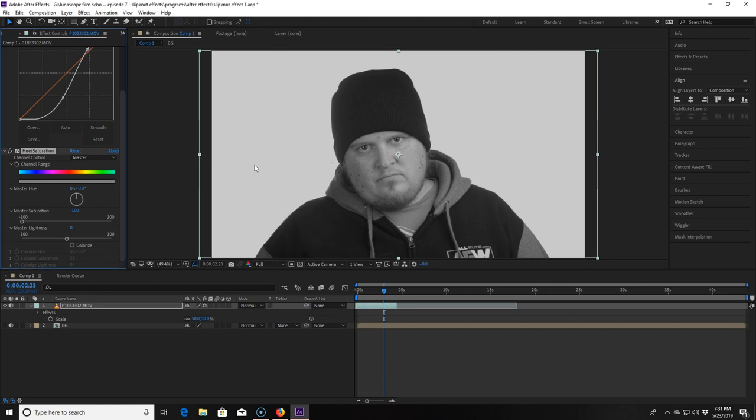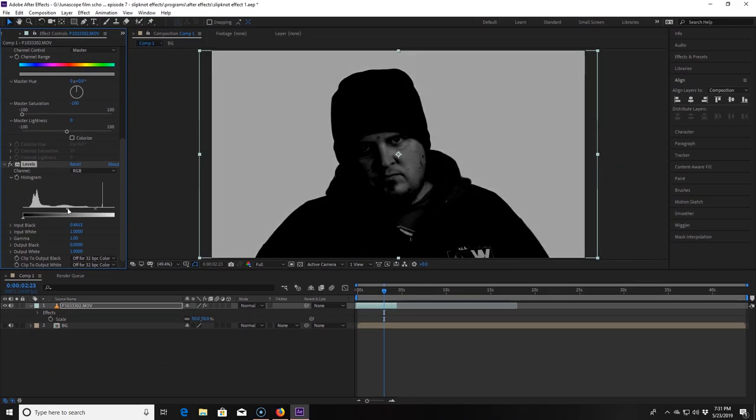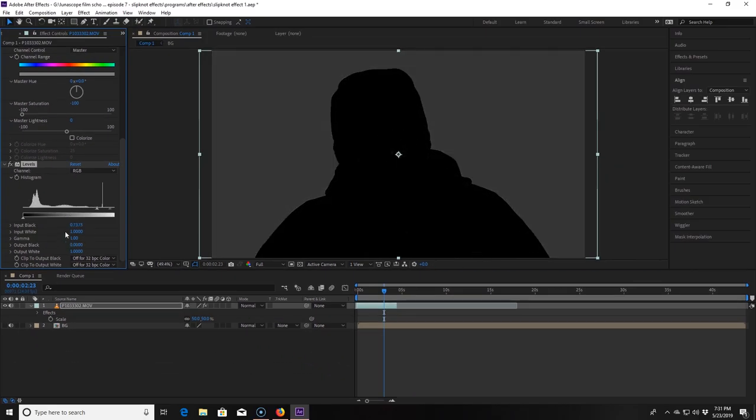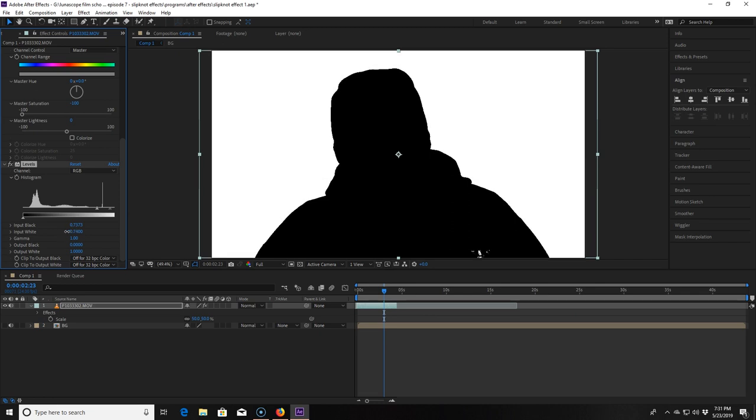I now put on a levels effect and slide this little triangle to the right until everything on me including the white lettering of my shirt is pitch black. Now I need to add the white back in so I turn down the input white to 0.8.